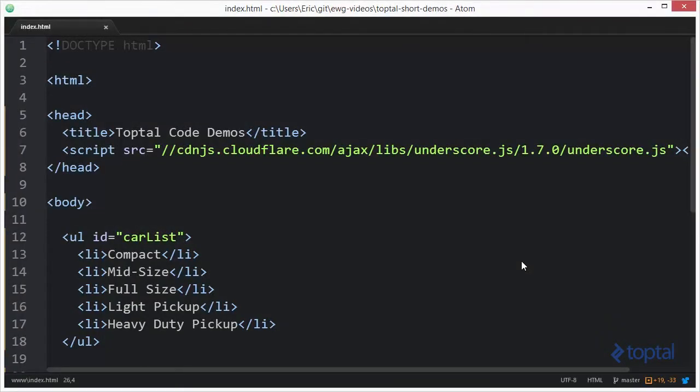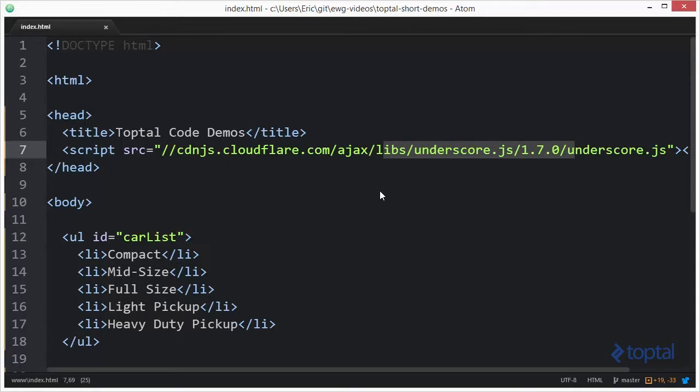In this code demonstration, we're going to take a look at the each function provided by the UnderscoreJS code library. In order to access this function, you first have to include the UnderscoreJS file in your webpage. You can do so by referencing it via a CDN like I've done here, or you can actually download the JavaScript file into your web project and then reference it that way.